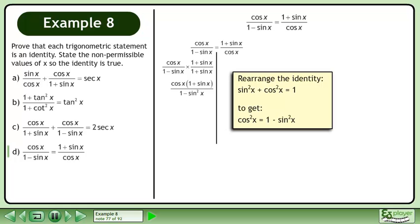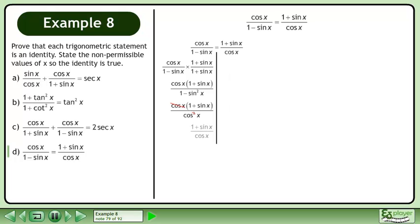Rearrange the identity sin²x plus cos²x equals 1 to get cos²x equals 1 minus sin²x. Replace 1 minus sin²x with cos²x and cancel. The left side equals the right side, completing the proof.